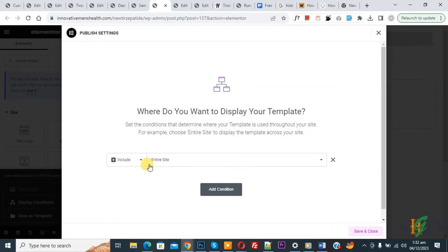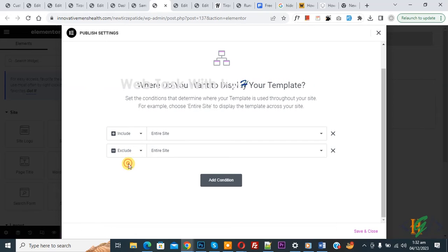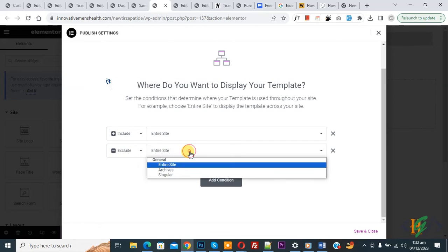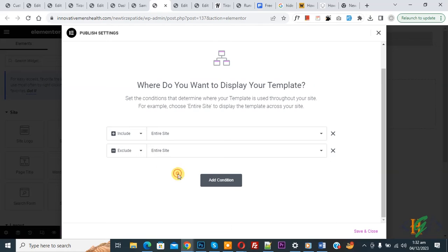Now you see 'Include entire site.' Now you see the Add Condition button, so click on it. And then you see 'Include.' Now select 'Exclude.' Now you see 'Entire Site.' Drop down to select Singular.